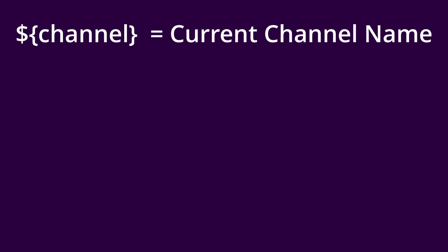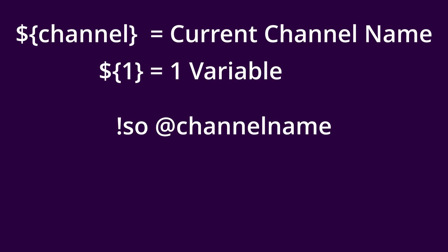How does this work? Well, dollar sign Channel will retrieve the current channel and by adding the dollar sign 1, this is expecting a variable with one value, which is supposed to be the target on the command. So by typing exclamation SO at channel name, this will take in that value and that value will be the channel's name and add it into the dollar sign Channel variable.